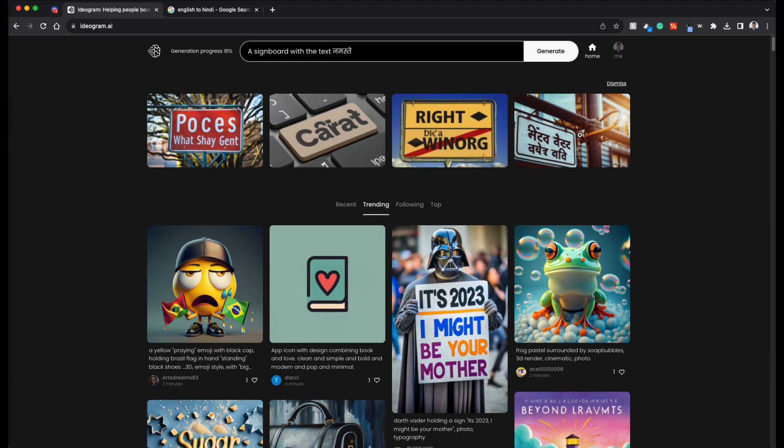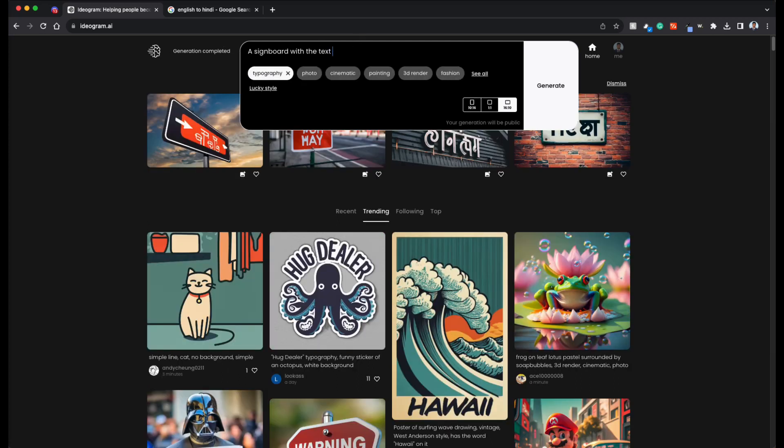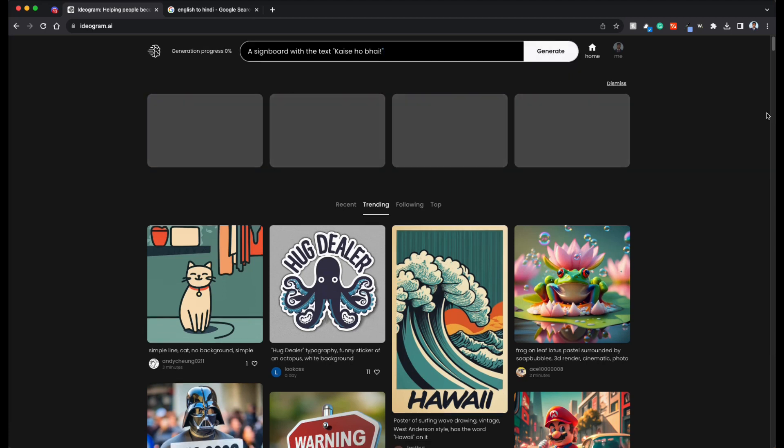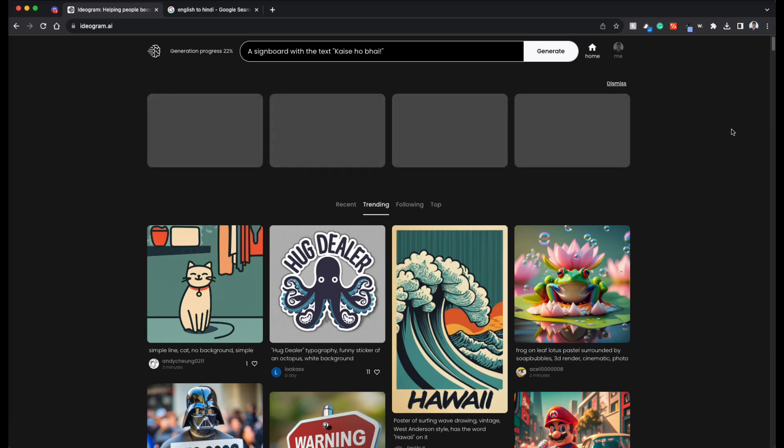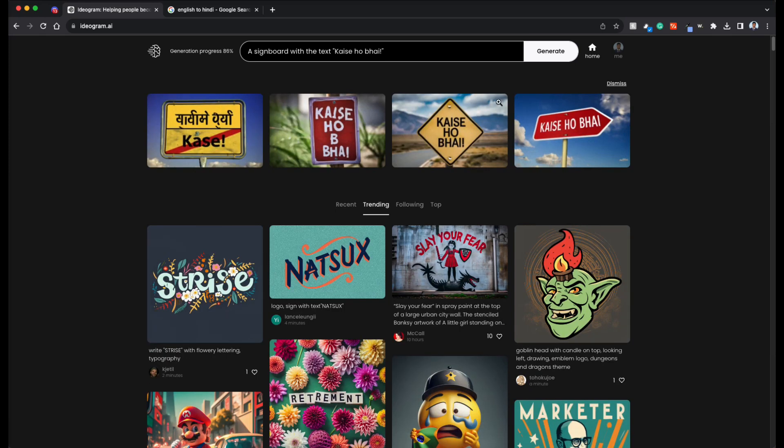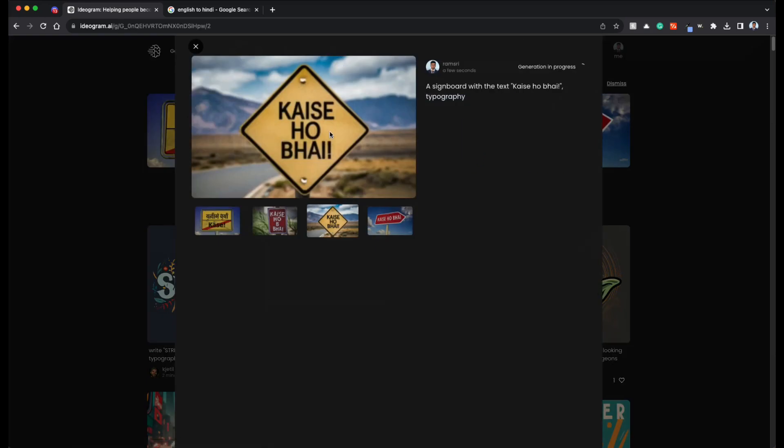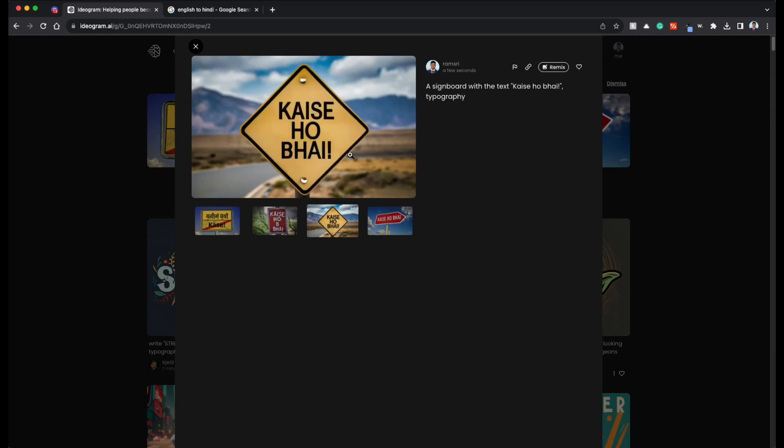Let's do transliterated text, kaise ho bhai. So basically, kaise ho bhai is in Hindi, which means, how are you brother? I'm pretty sure it can do transliterated text to some extent because they are pretty much English letters. So this is pretty good. I mean, kaise ho bhai, absolutely no spelling mistakes whatsoever.